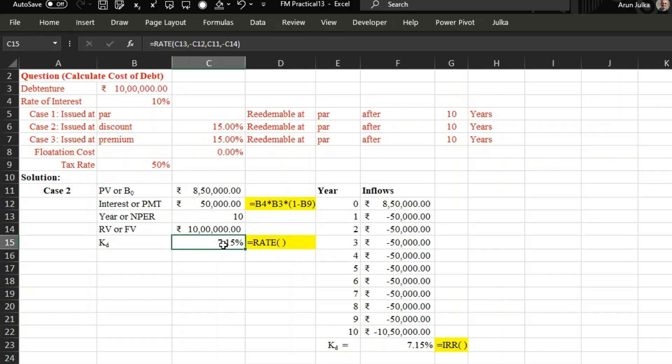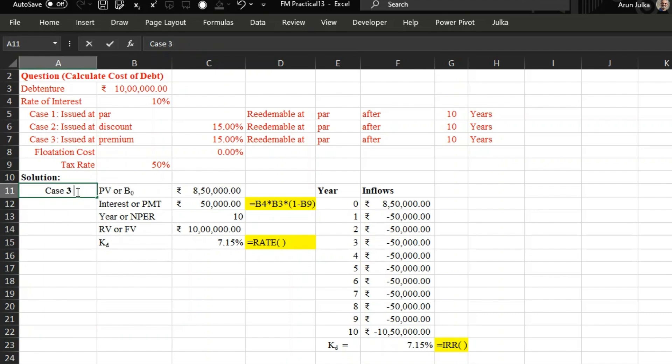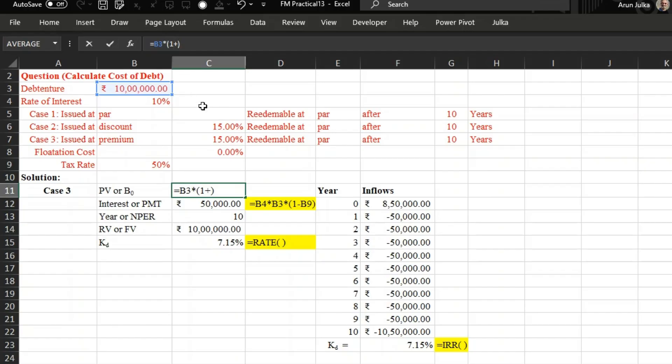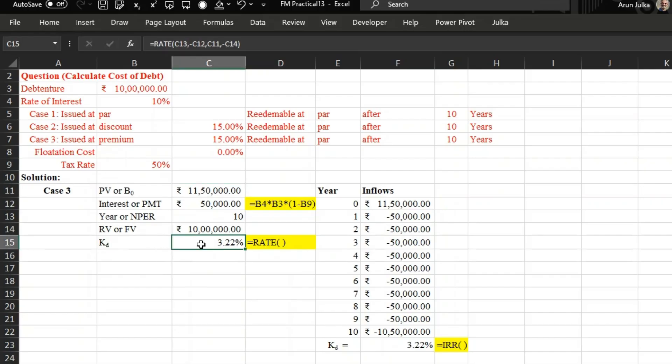Using IRR, answer is same as 7.15 percent. Now in case 3, if we are going to issue debentures at 15 percent premium, so obviously in this case net proceeds will increase in the initial year. In the initial year we will get 10 lakh plus premium of 15 percent. So we will get 11 lakh 50,000. And now by changing these two values...